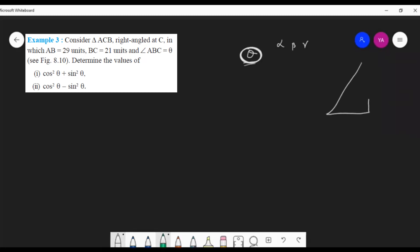I draw a right triangle here with the right angle at C. So triangle ABC: AB = 29 units, BC = 21 units, and AC is unknown. We want to find the values of cos²θ + sin²θ and cos²θ − sin²θ.